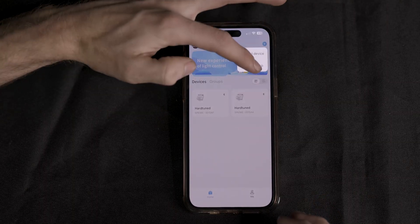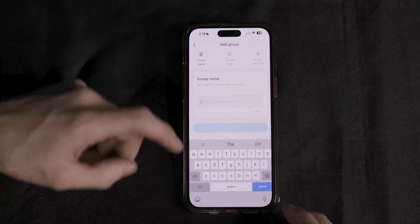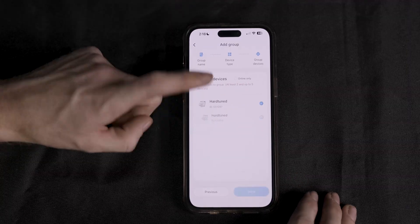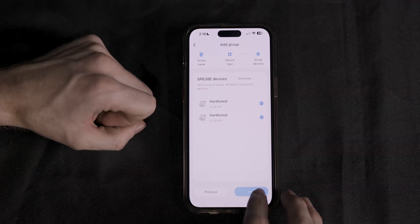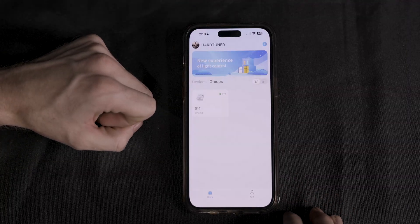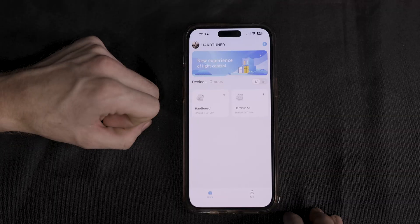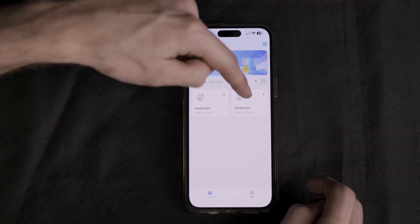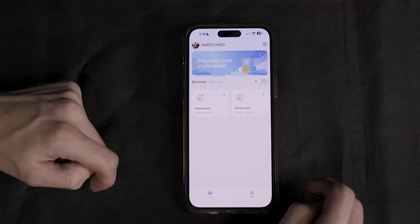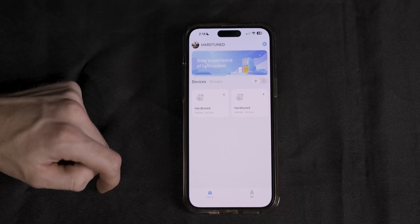Then, click Add Group. Name it whatever you want. Then, select your device and make sure you add both devices to the group. Now, in your Devices menu, this will control the two channels, which will be your left and right, or if you have an interior kit, your interior and exterior.